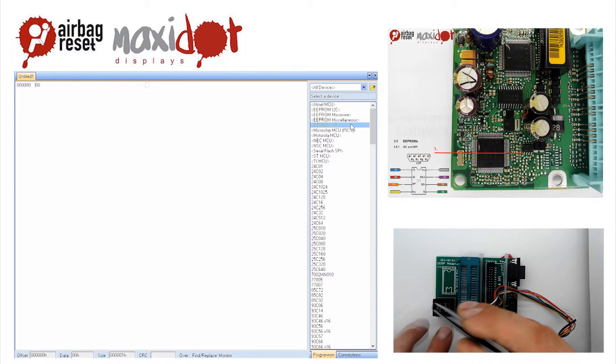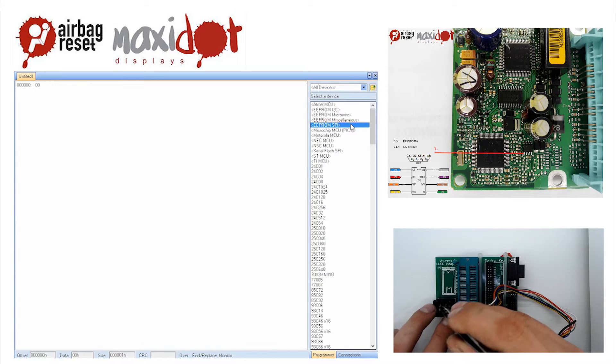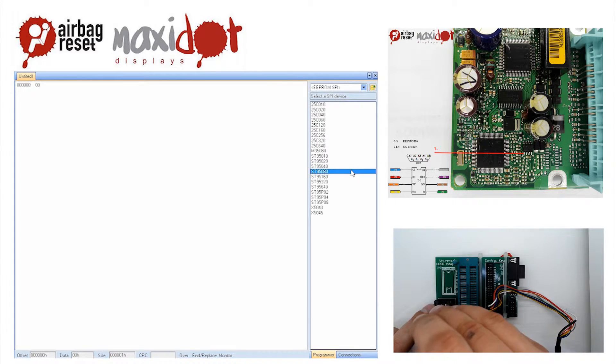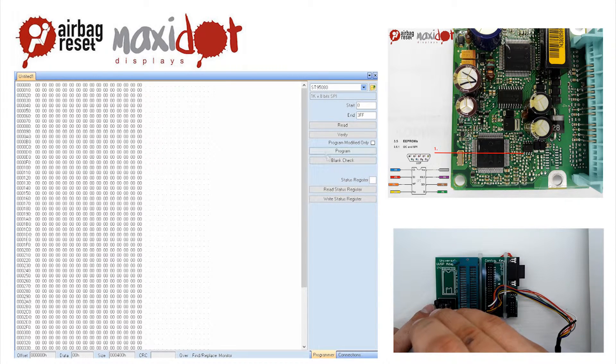After the reading has ended, check the memory dump. If the reading has been successful, you should see the following entries at the following addresses.